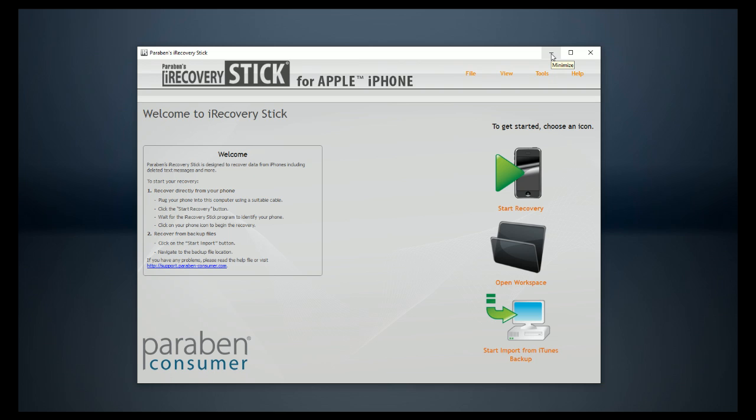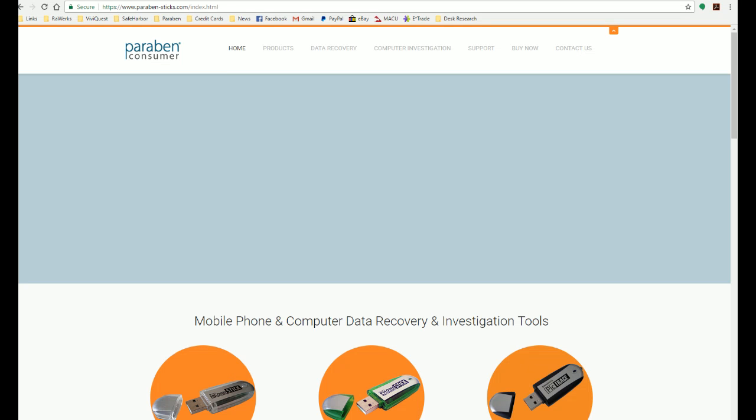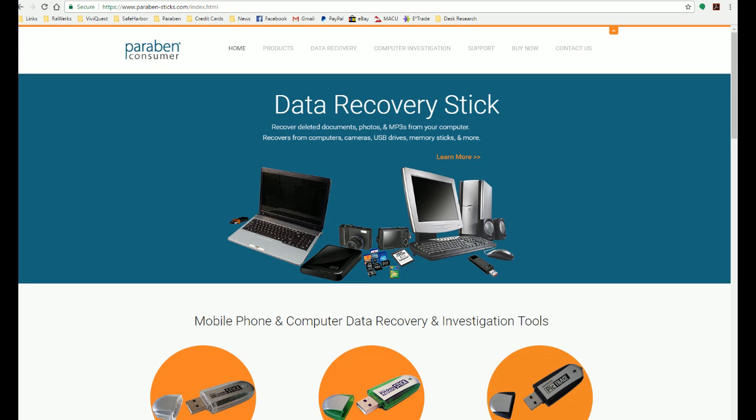Sometimes though, you can't even run the software because something has deleted the software from the stick, maybe an antivirus, maybe you accidentally deleted all the data from the stick, and you can't even run the software to check for updates. In that case, we have our offline updater.